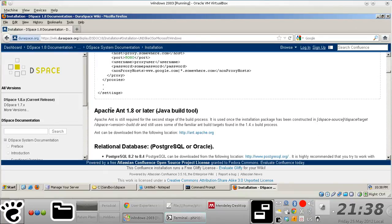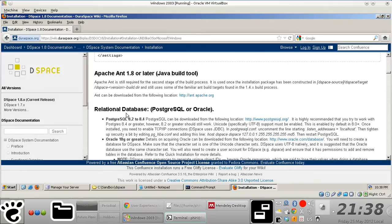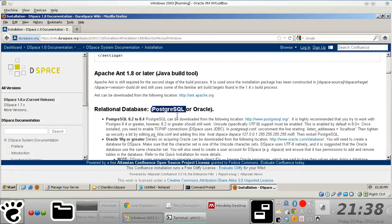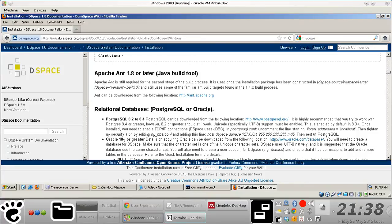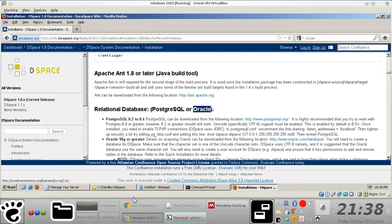And then you also need Apache Ant 1.8 or later. And of course, most importantly, you need to install a relational database management system. And in my case, I picked PostgreSQL for obvious reasons. The people installing the DSpace instance don't quite have the money to actually buy Oracle, an Oracle RDBMS software or subscription.